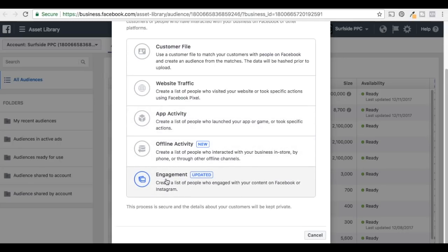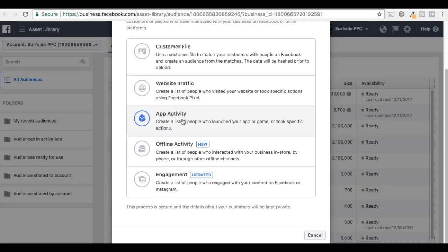Because let's say someone engages with something — you're retargeting them with ads. If someone goes to your store and buys something and you're able to track them, you're able to retarget them with your ads. If someone goes on your mobile app and launches it or plays a game, you can retarget them with ads.